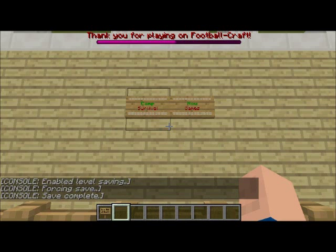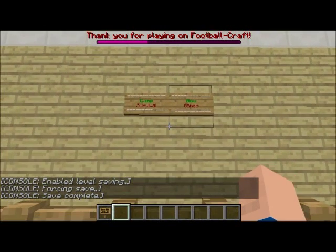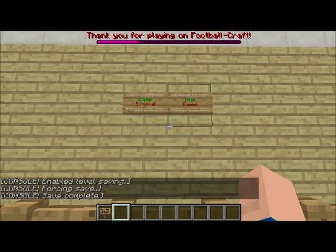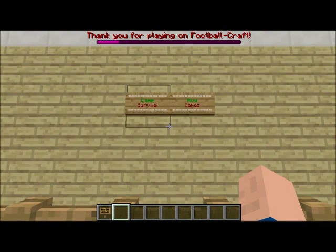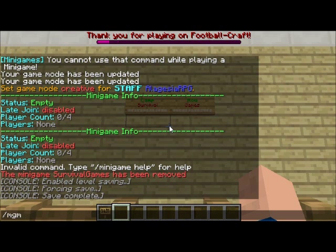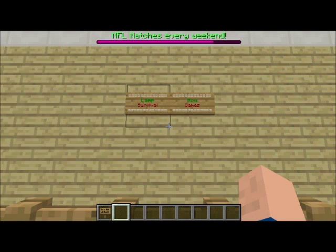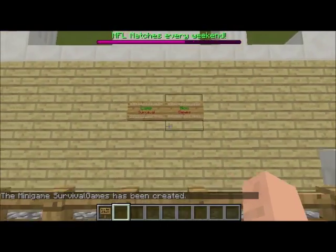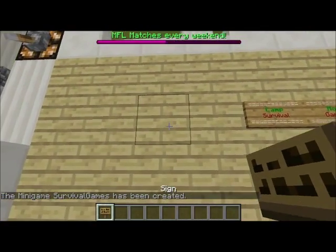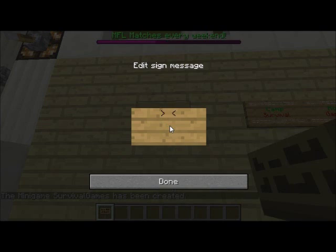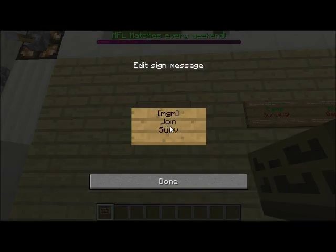Hello and welcome to this tutorial on how to make a survival games minigame using the minigames plugin for Bucket. First we're gonna do slash mgm create survival games to create our minigame. Then I'll put up some join signs, which is done with every type of minigame using this plugin, using mgm join survival games.